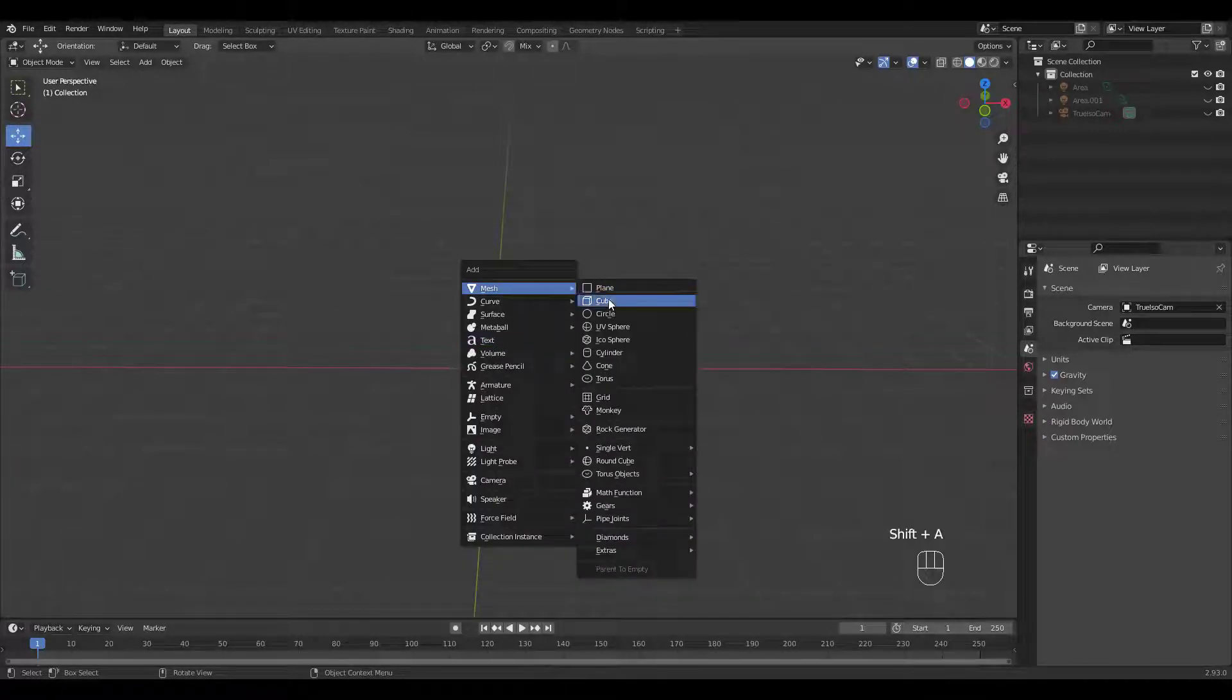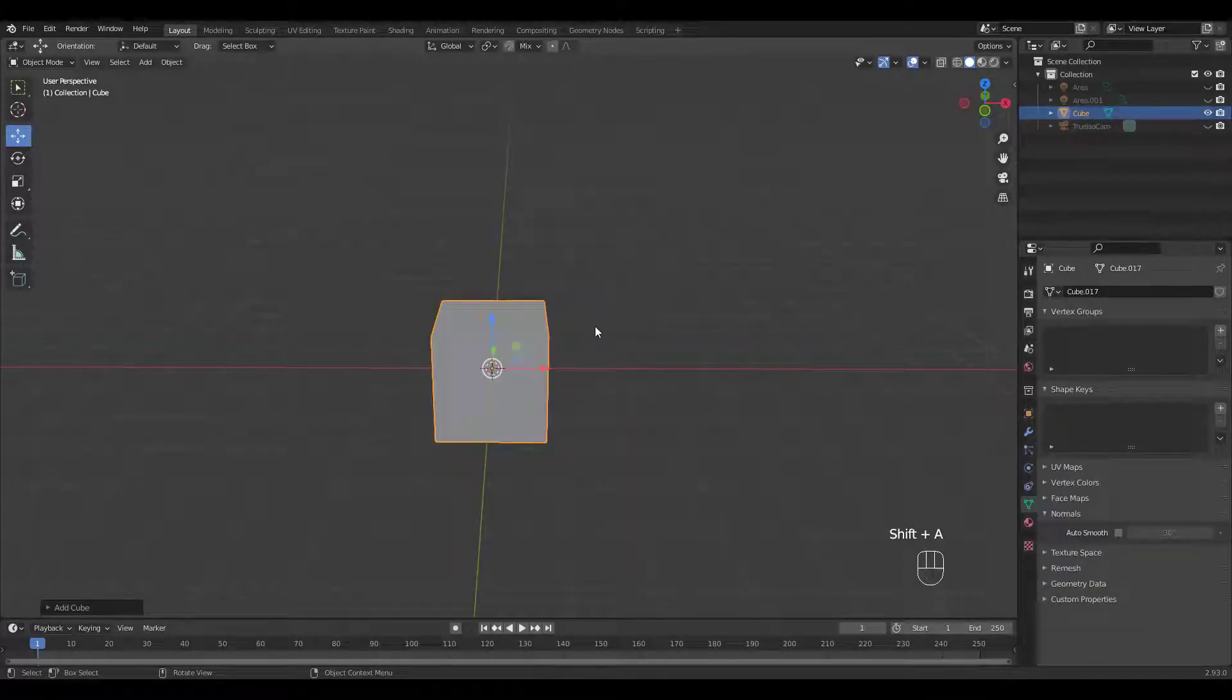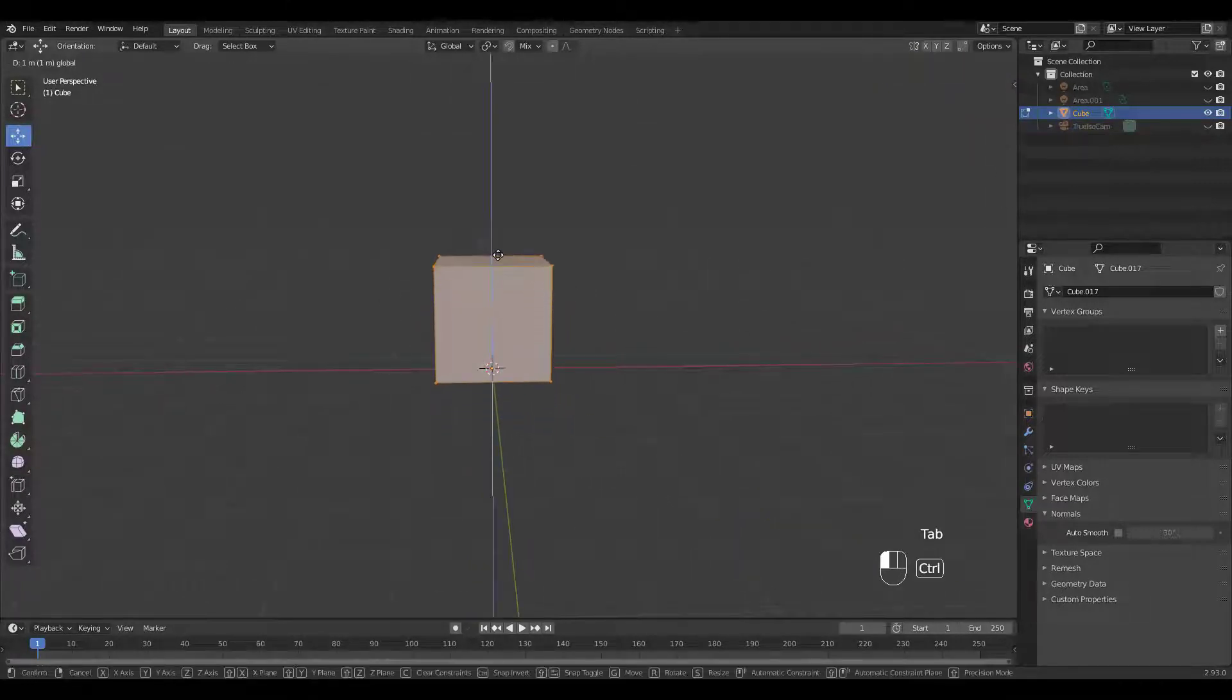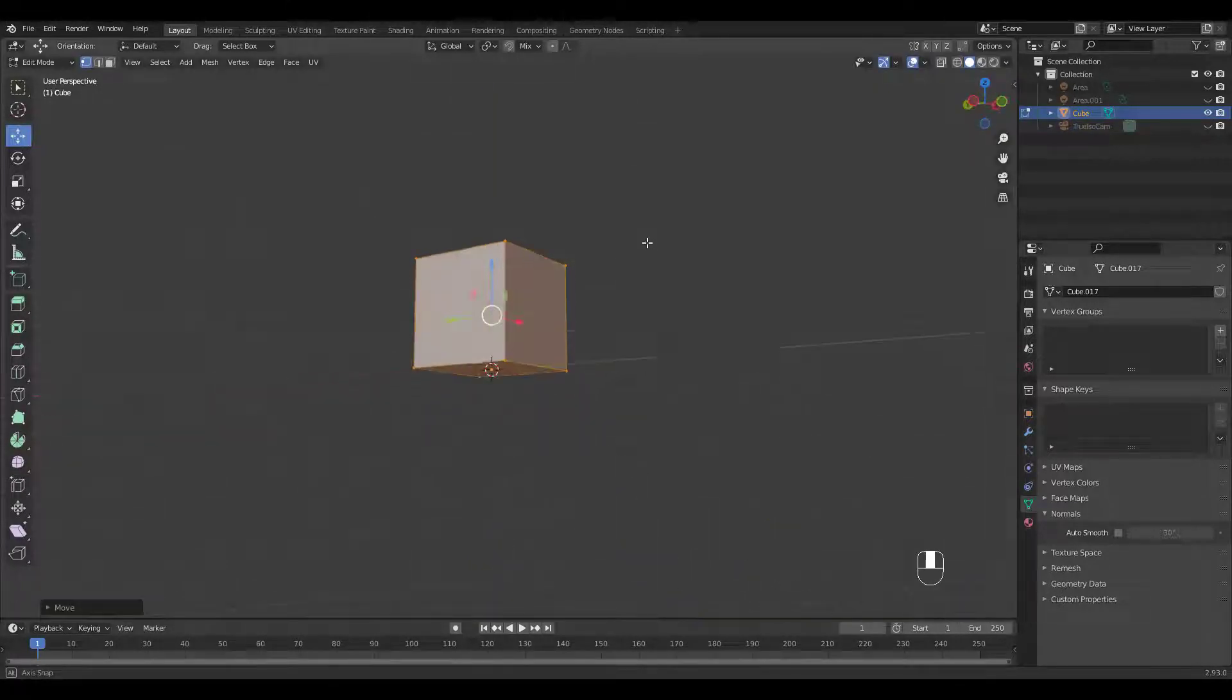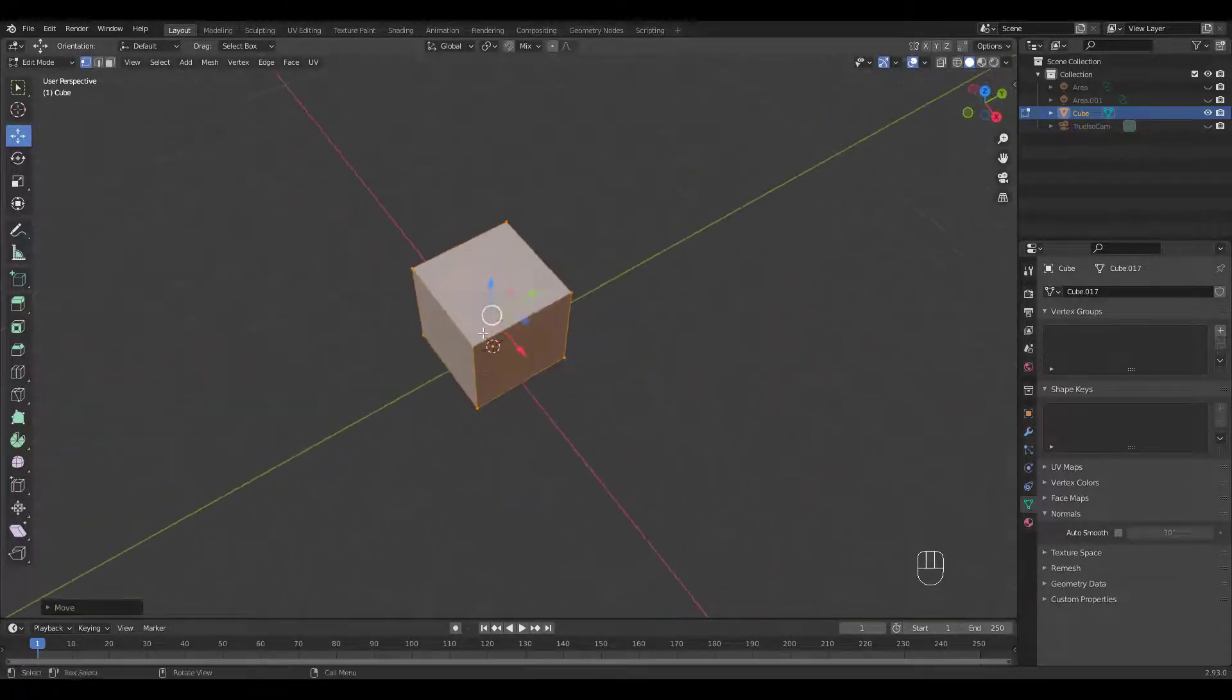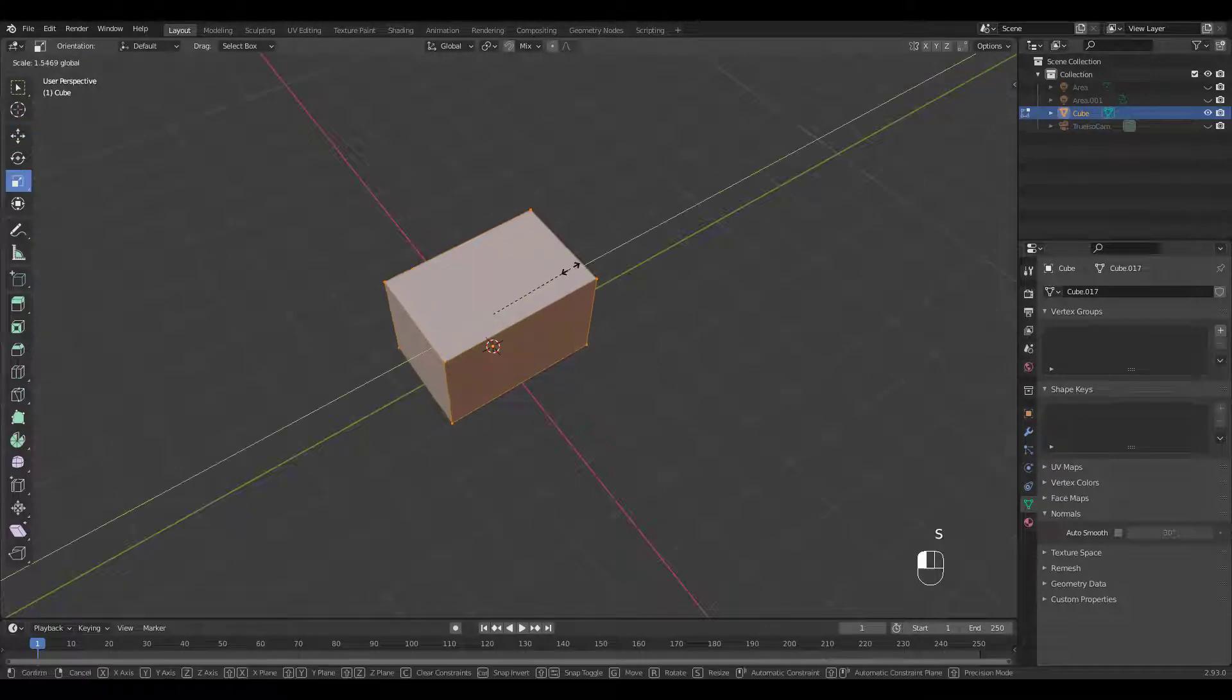Let's start by adding a cube. Go into edit mode, move it up, then scale.